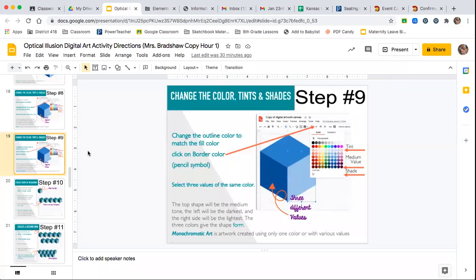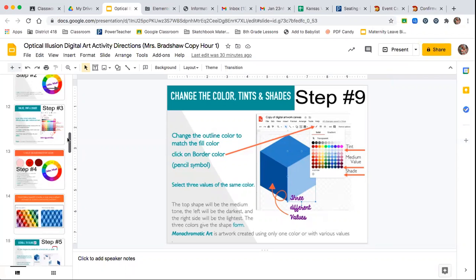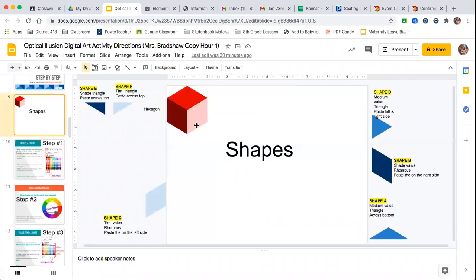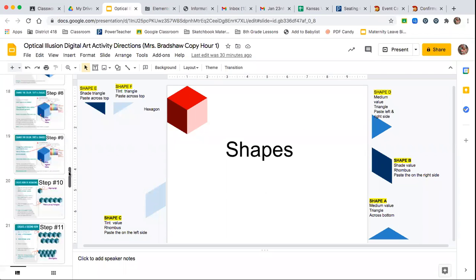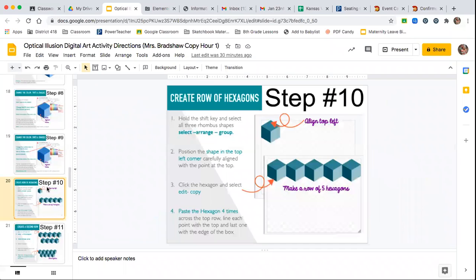Hopefully you all made it through step nine yesterday, which was really just to get ready for today. So your cube should be ready to roll. If at any point today you're confused or you have questions, just type in the chat box because I have a second computer here and I can see and I'll stop and answer whatever questions you have. All right, so now we're ready to start building our picture.